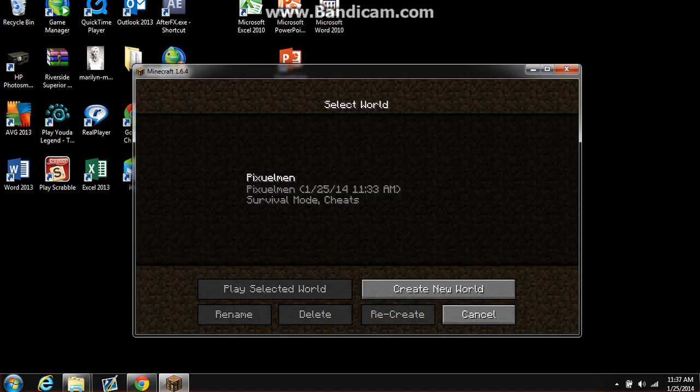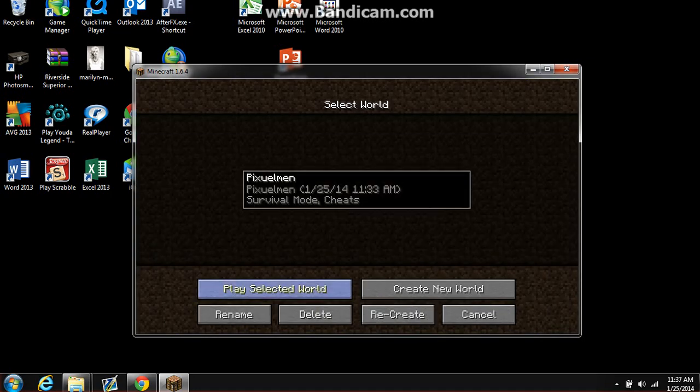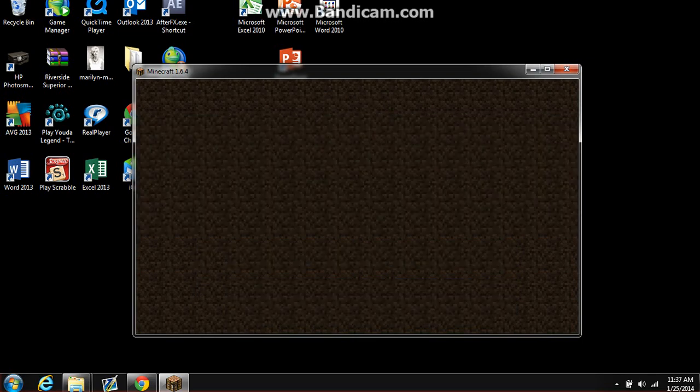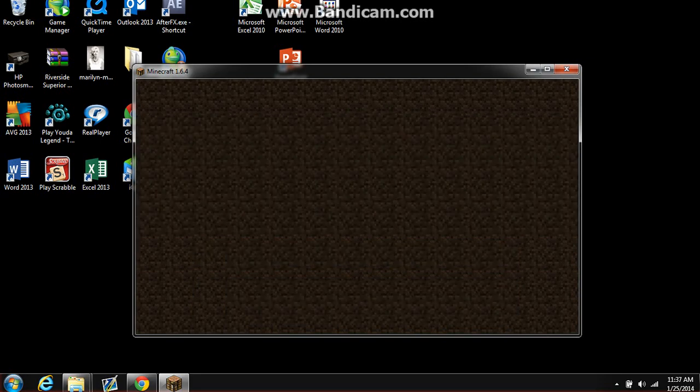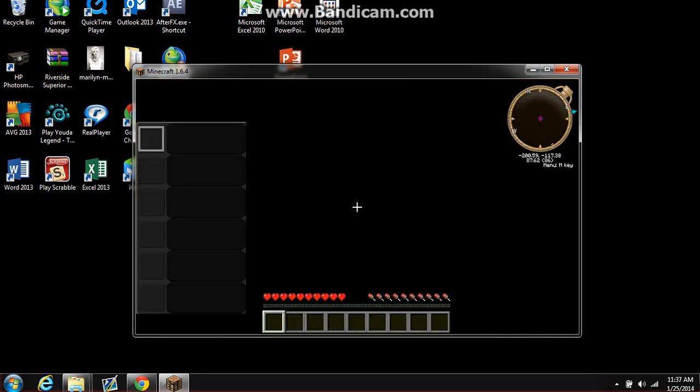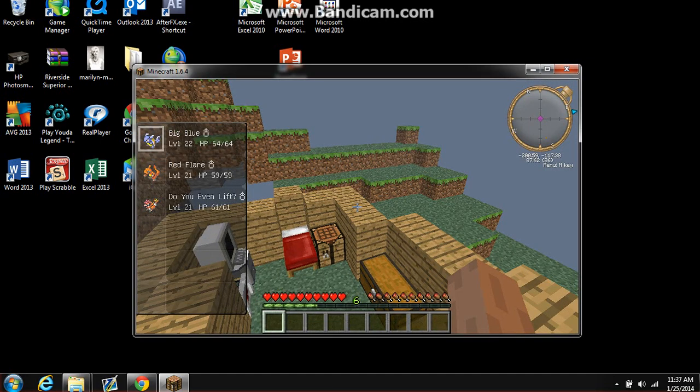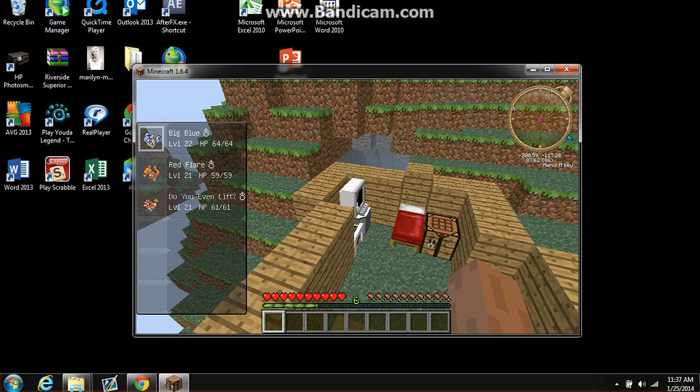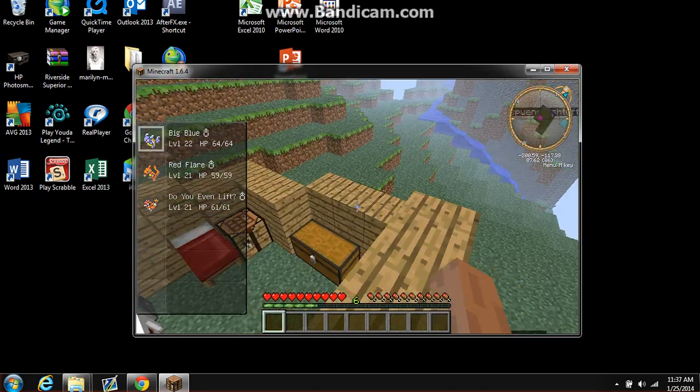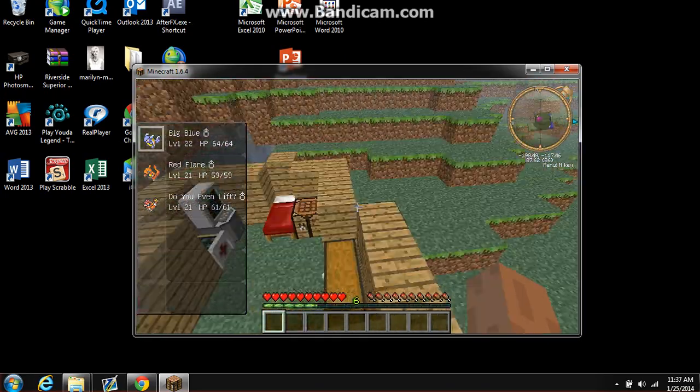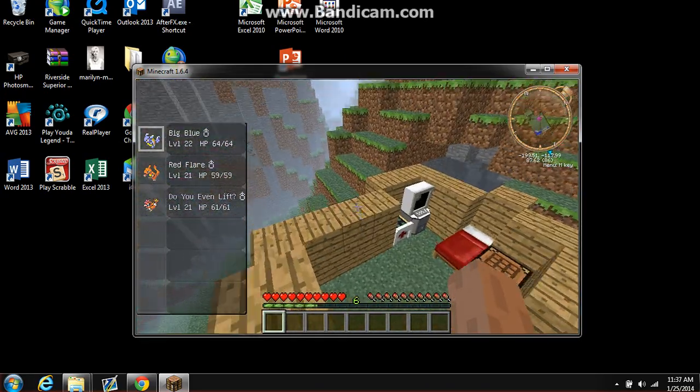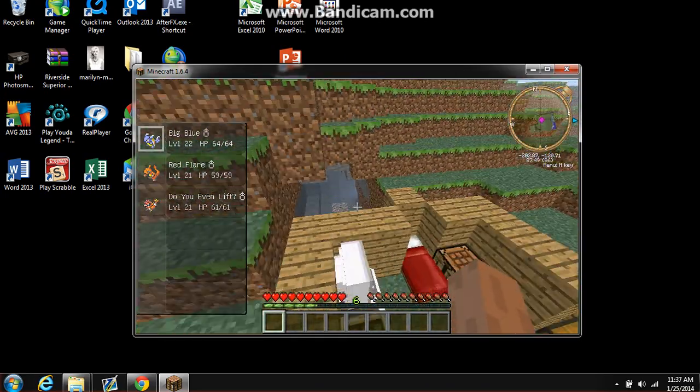Now if you want to test if it does work, just open up a world that you've already played, or if you want to make a new one, go ahead and make a new one. And it should pop up a starters menu which shows all the starters and everything.